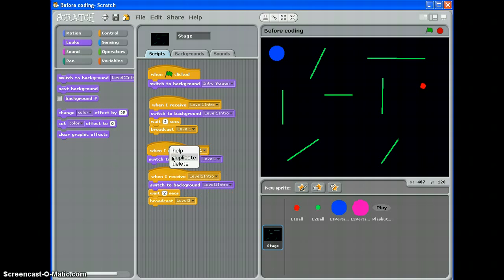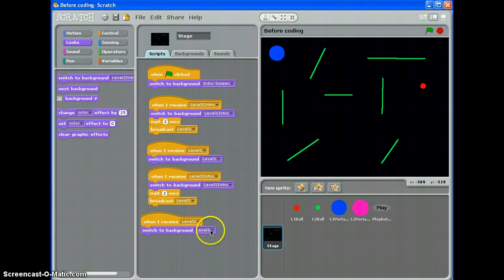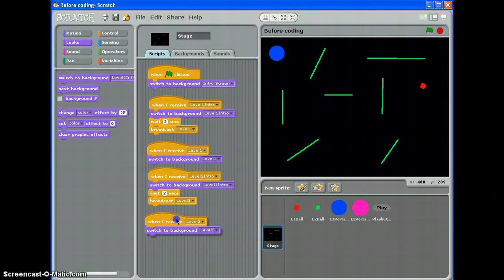So let's duplicate that, when I get level 2, switch to background level 2. There we go.